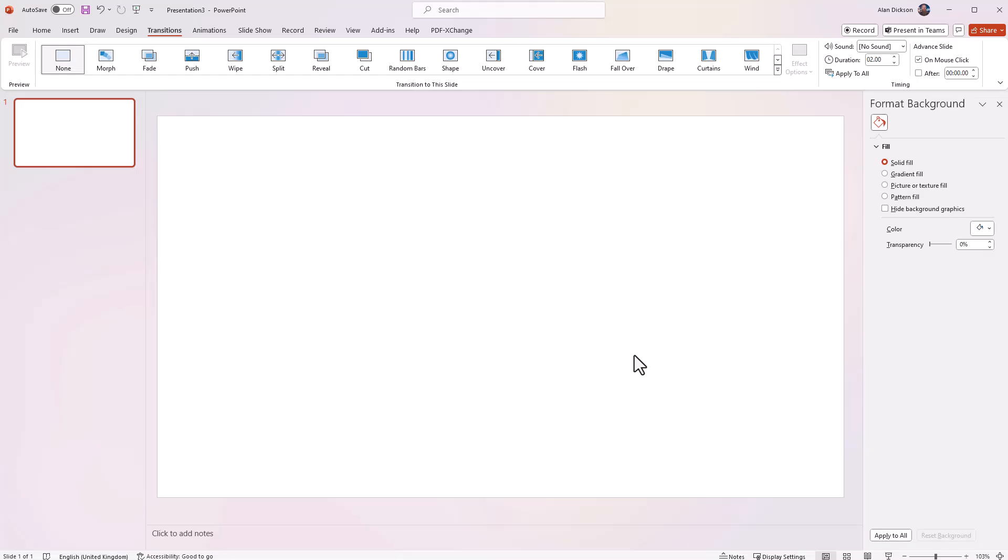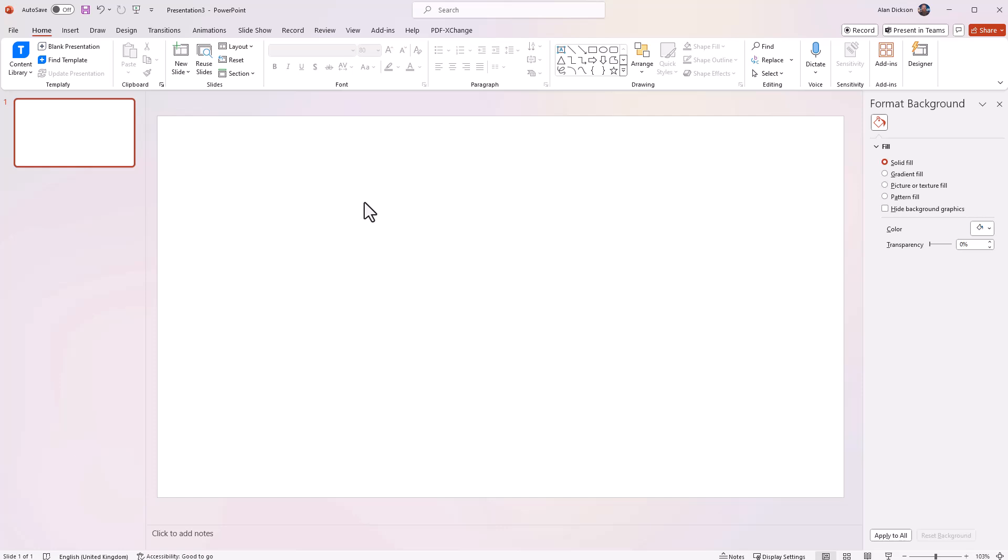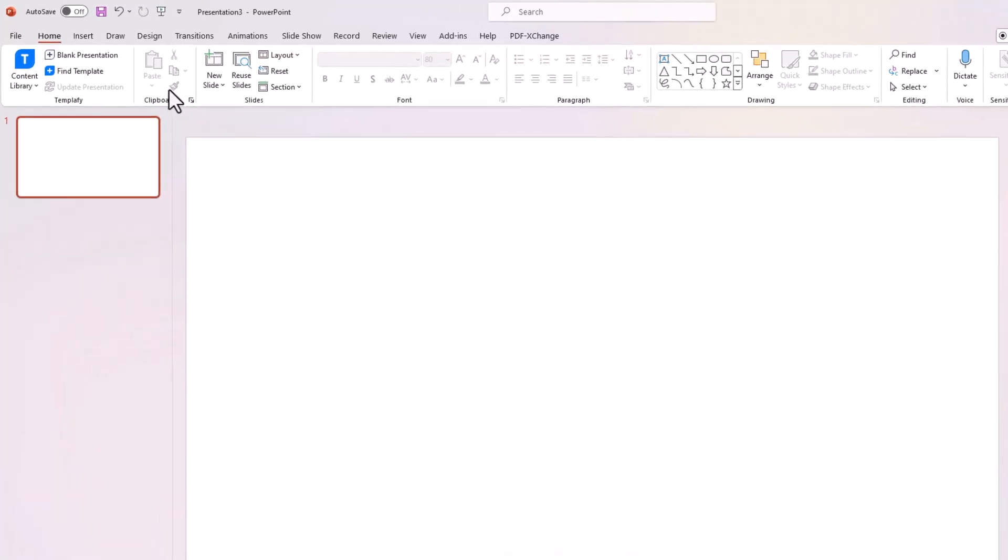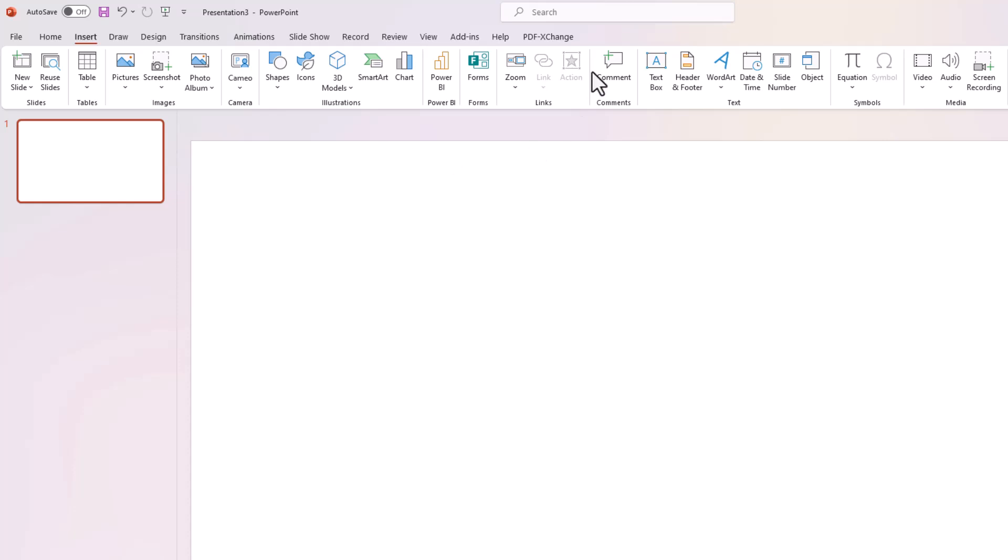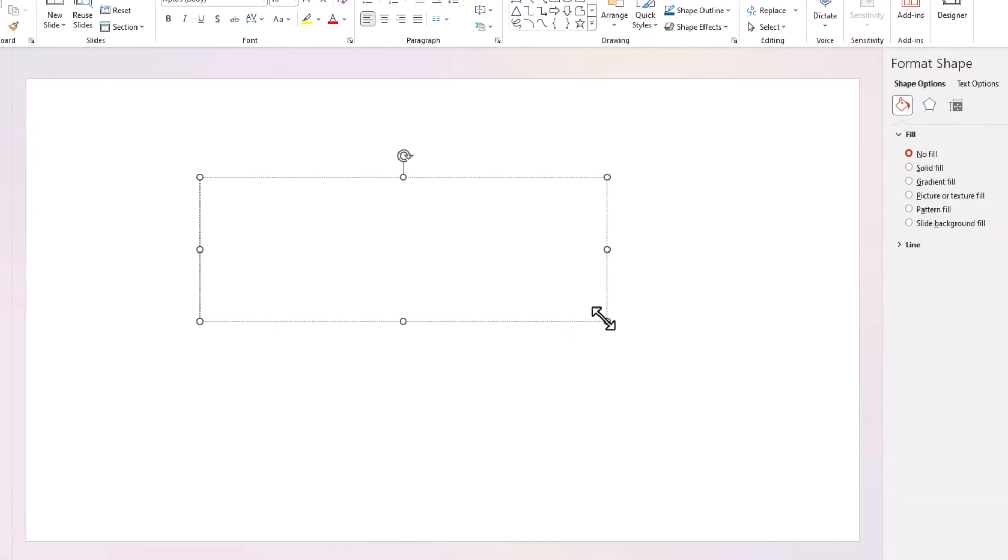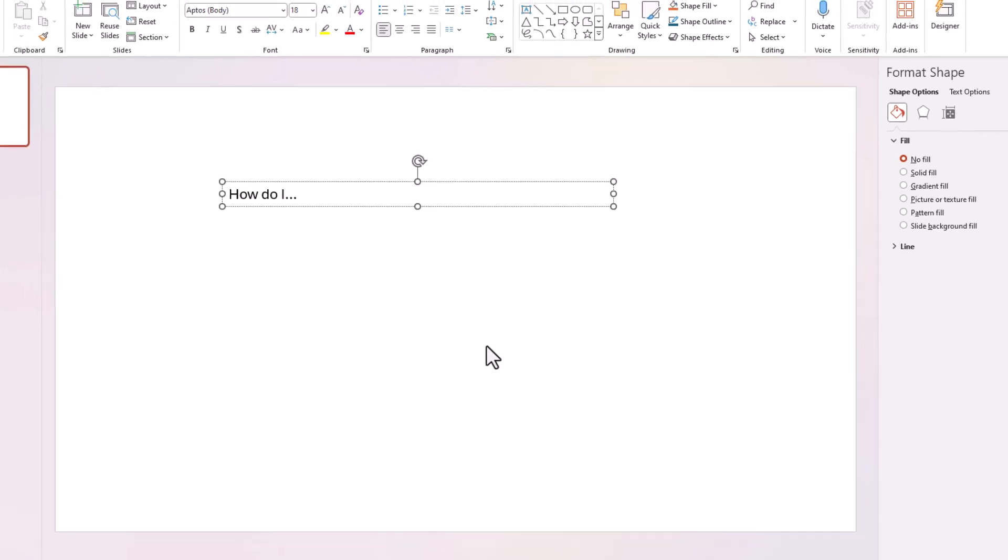So the first thing you need to do is open up PowerPoint. And we have PowerPoint open. You can see I've got a completely blank slide here. I've done nothing to it. What I'm going to do, I'm going to insert a text box. I'll put it in there. So how do I... There you go. A bit of text.